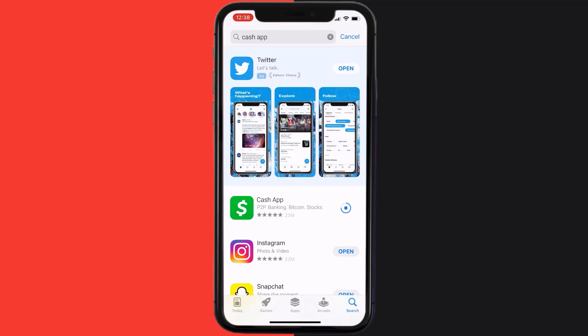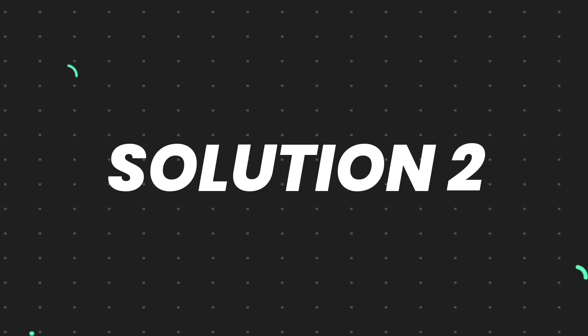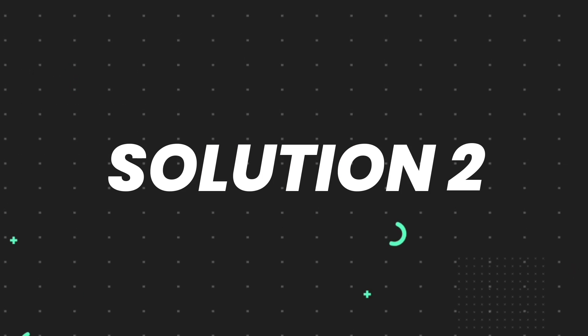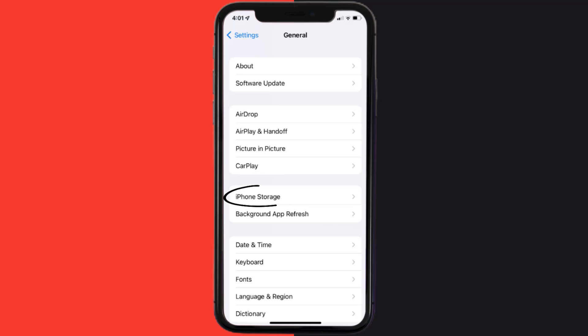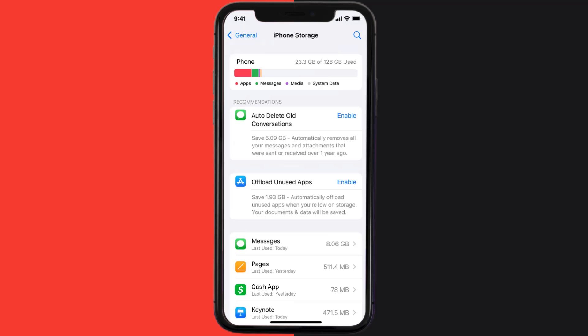But if you still encounter this issue, then you need to clear app cache. Go to your device settings and then scroll all the way down to General and tap on it. Then tap on iPhone Storage. From here, search for the app and then tap on it.